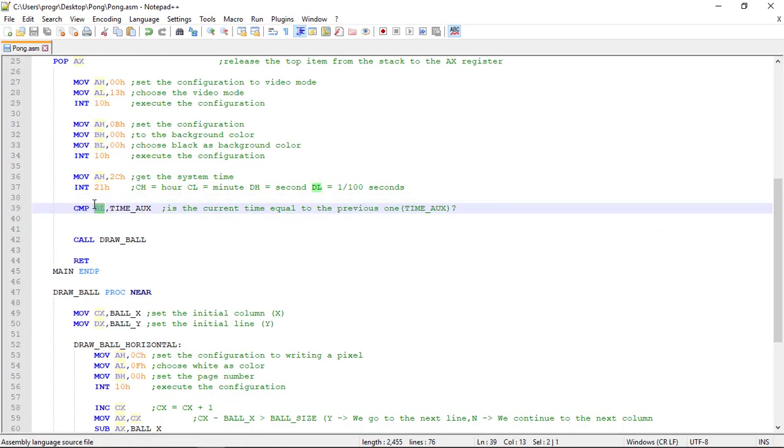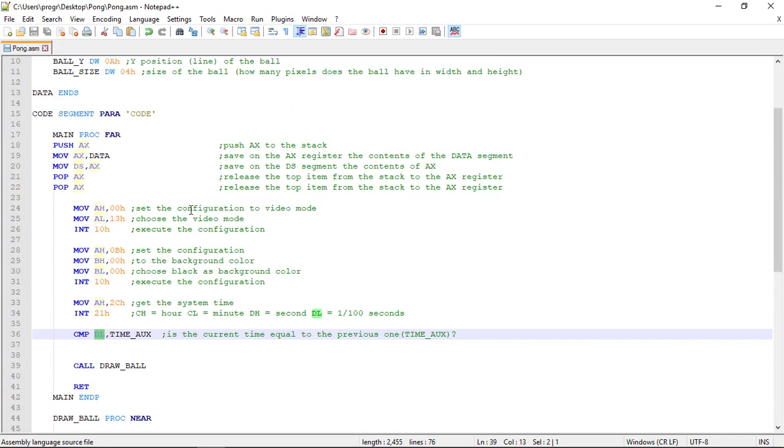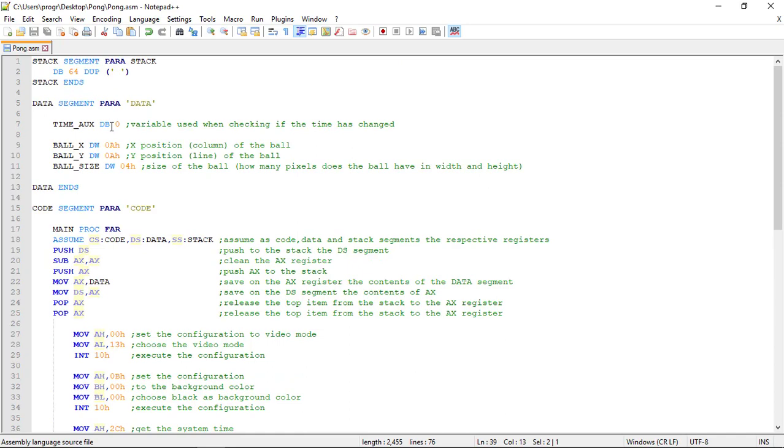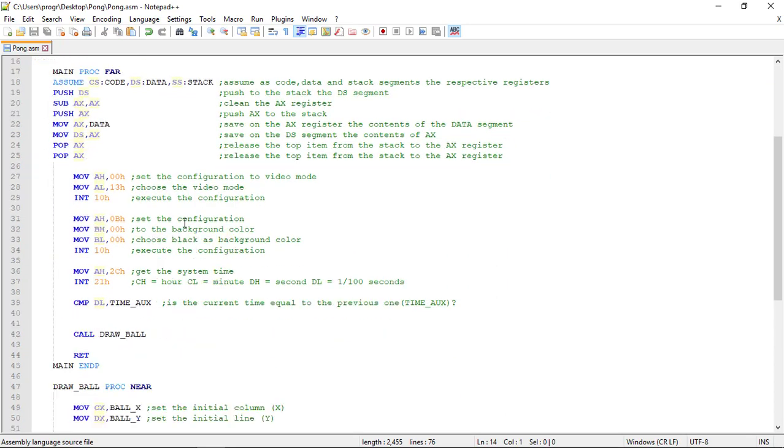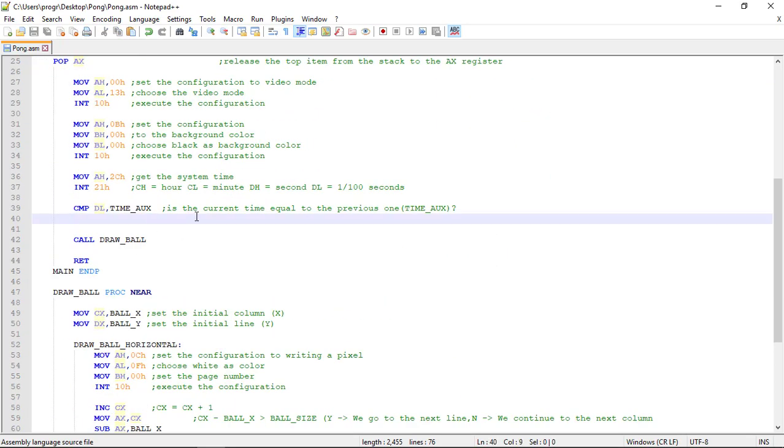You can see that we are comparing two variables that contain one byte. Remember that the DL register can only store eight bits of information. Because of this, we are using a DB variable. The time_aux variable is a DB - defined byte - variable.